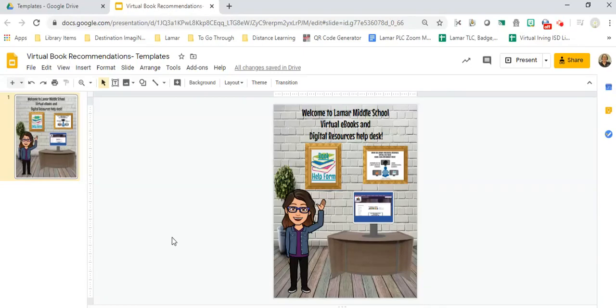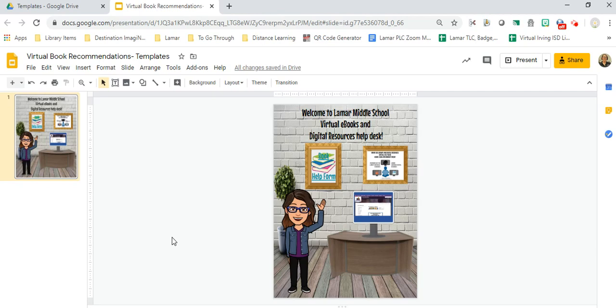Hey guys, I've seen lots of different awesome things happening in Bitmoji classrooms, so I wanted to share with you how you can publish to the web and how you can make sure your links work. This is my one-stop shop for digital resources help desk.